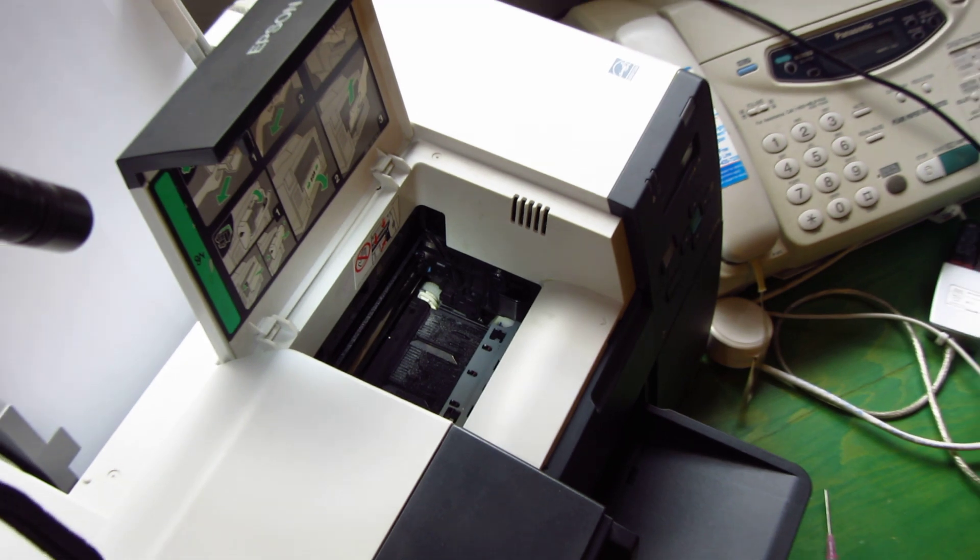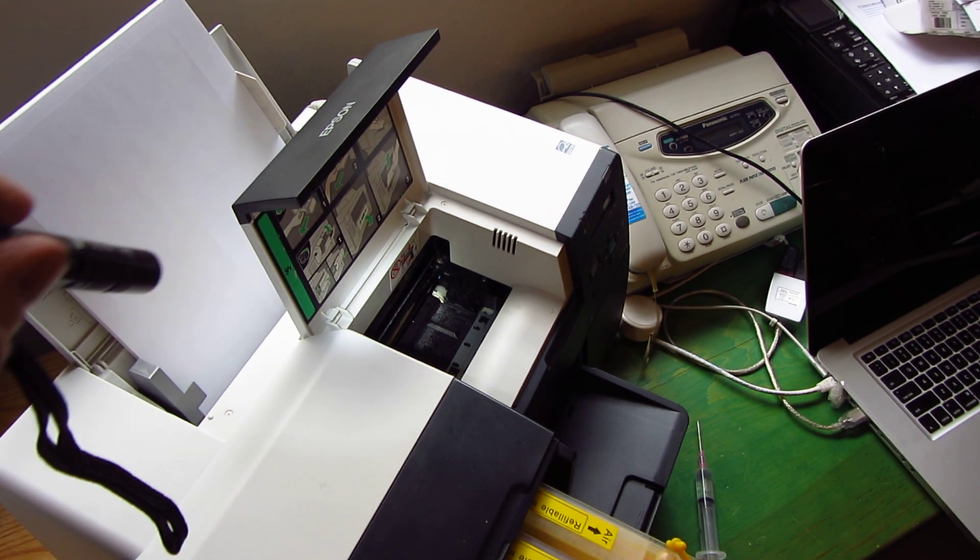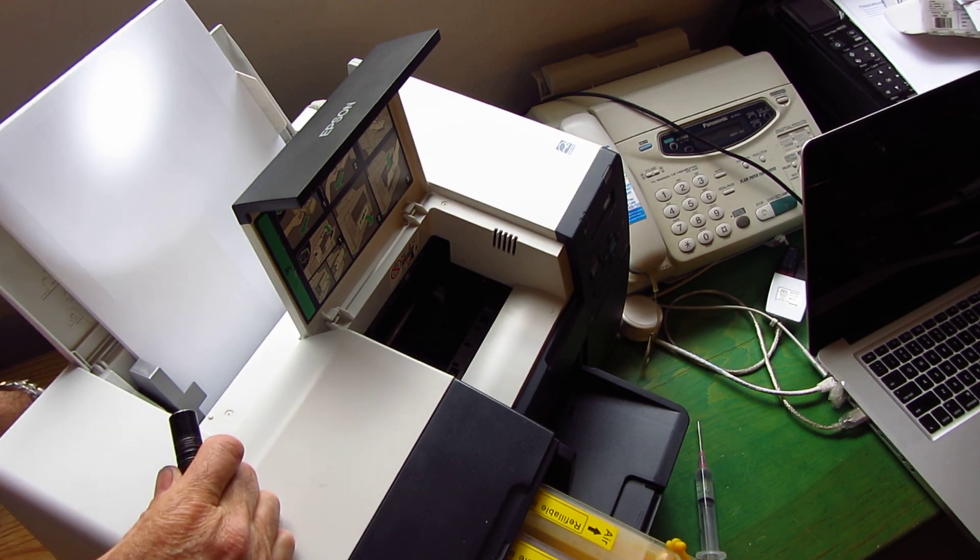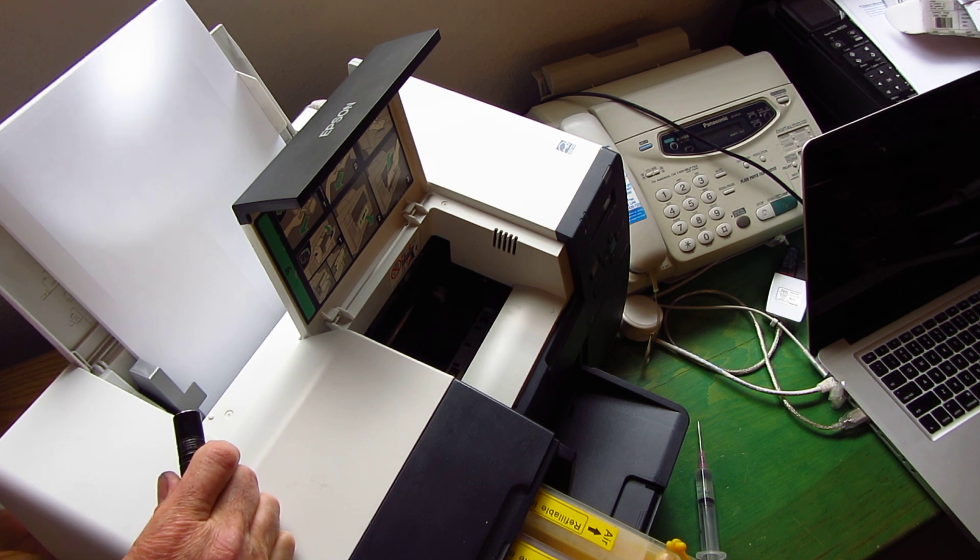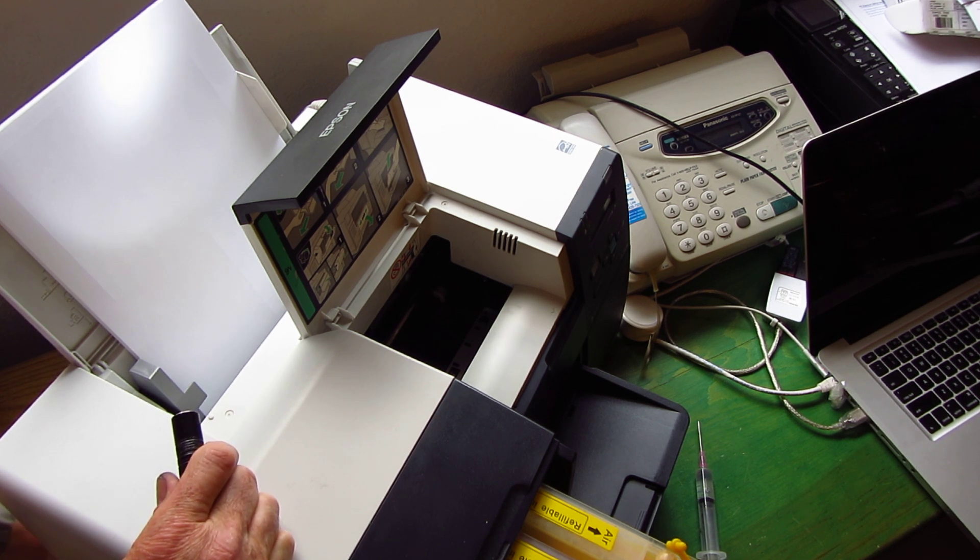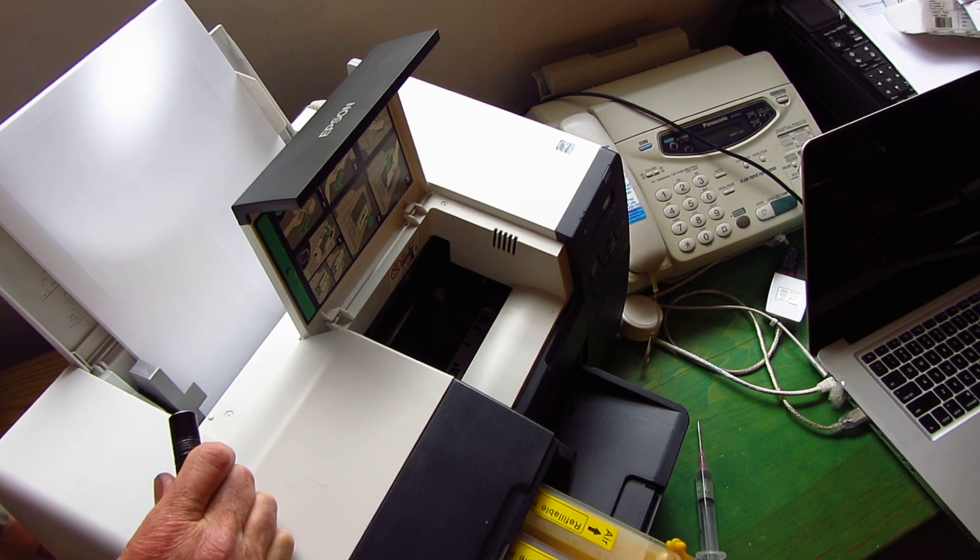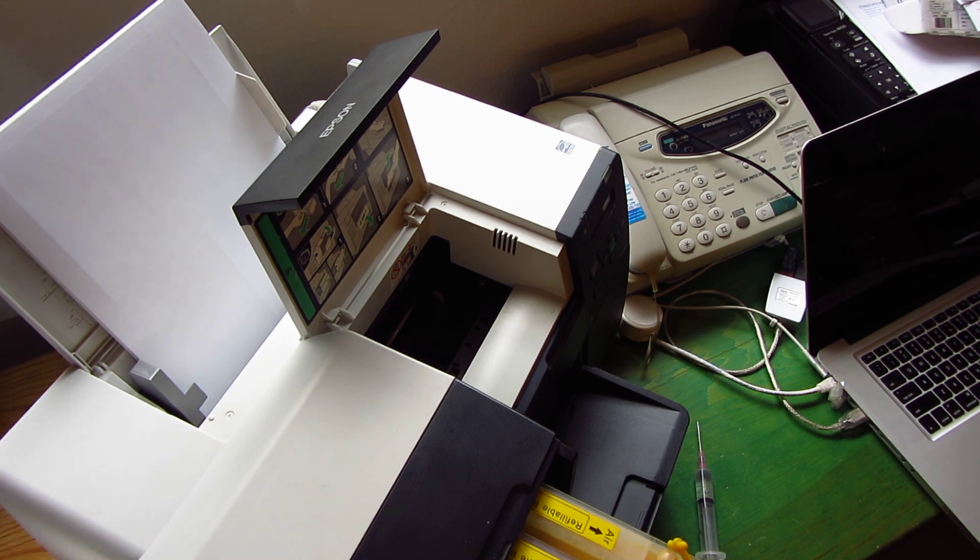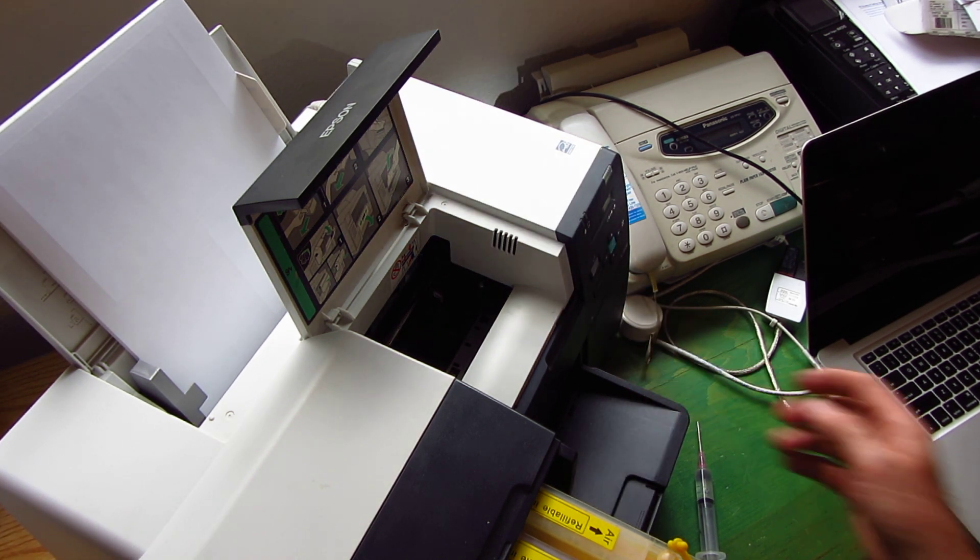Then we're just going to plug the printer back in again, and we'll turn it back on.